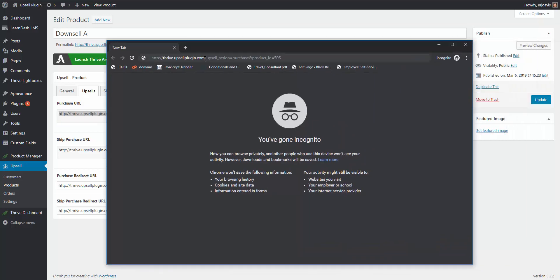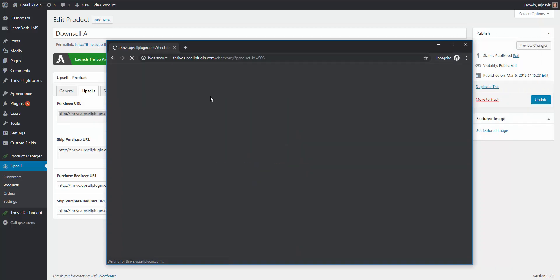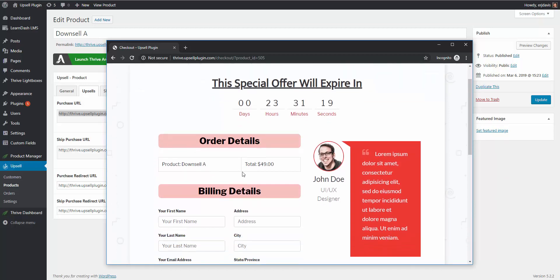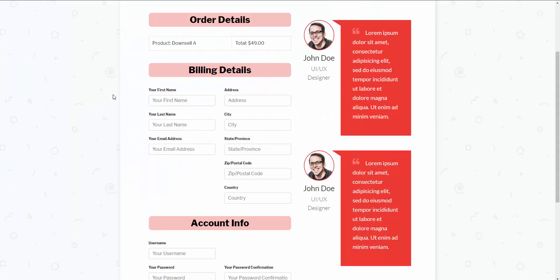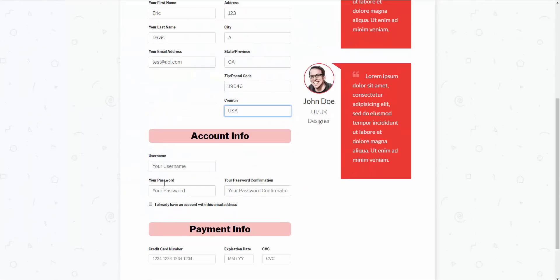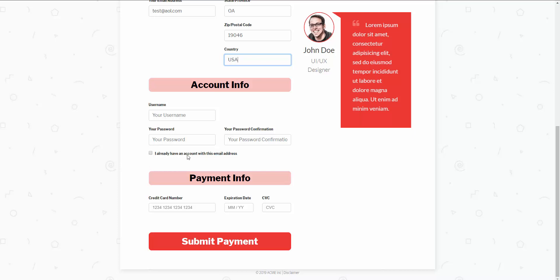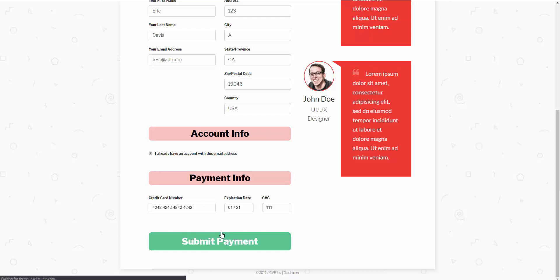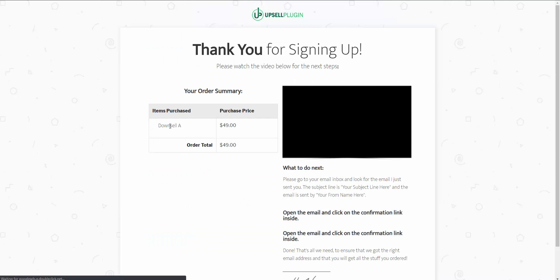I'm going to go ahead and fill in the details again. This time there's a checkbox that says I already have an account with this email address, so I'm going to check that off and enter in the billing details. I'll hit Submit Payment — and that's it. We just purchased our downsell.